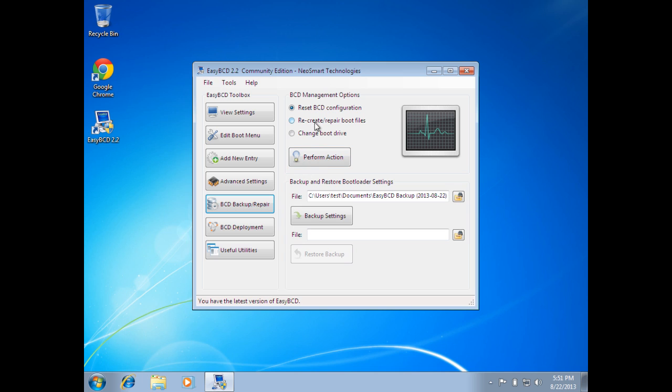In our case, we just want to repair the boot files. So we're going to select the second option down and click on Perform Action.